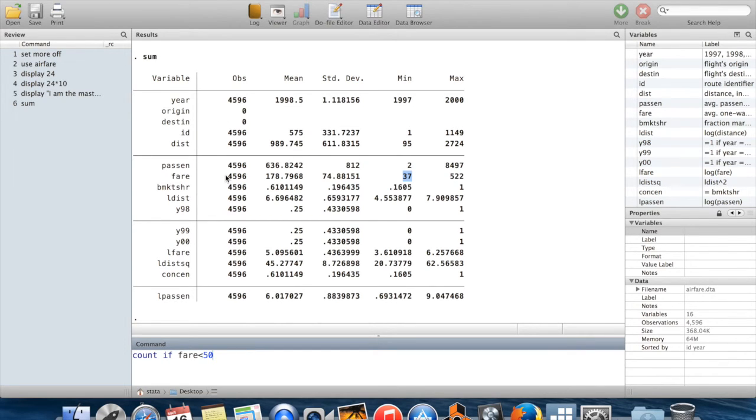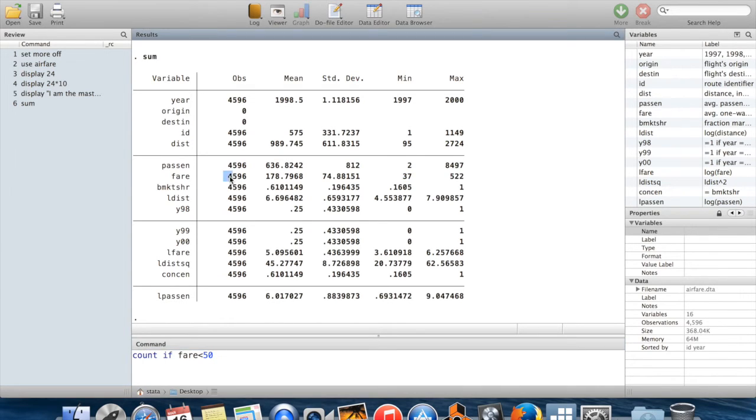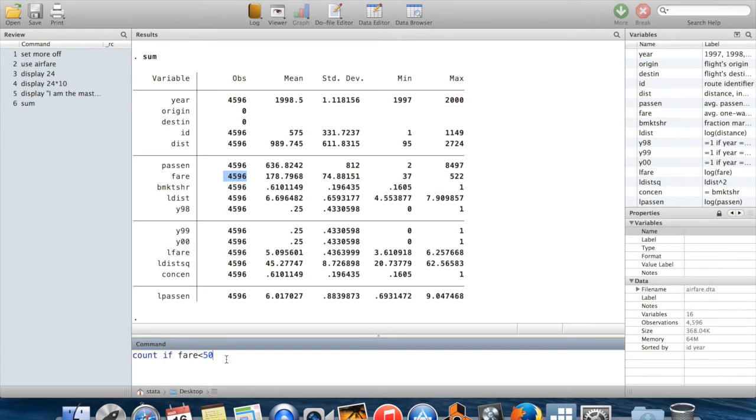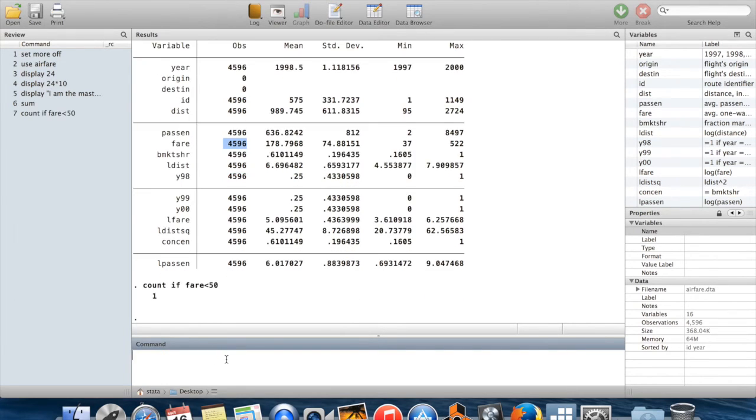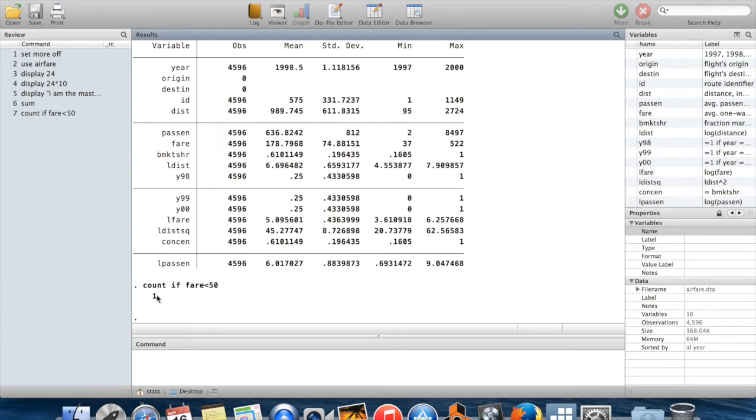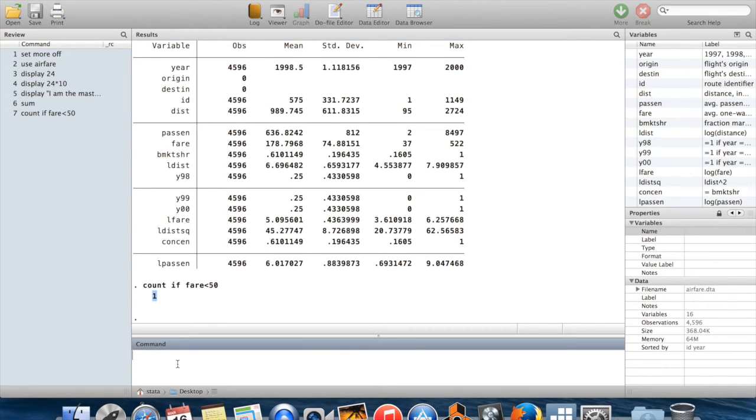So you see there are 4,596 total observations which have a value for fares. So we'll see how many of those were under $50 fares for the flight. And when I do this, the data is telling me that there is exactly one observation where there was a fare below $50.